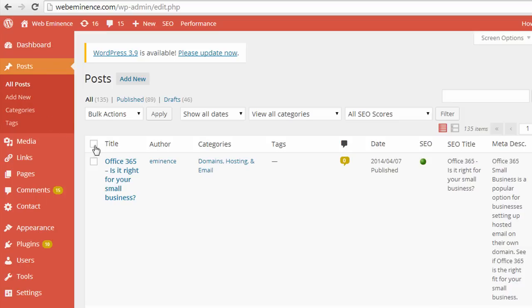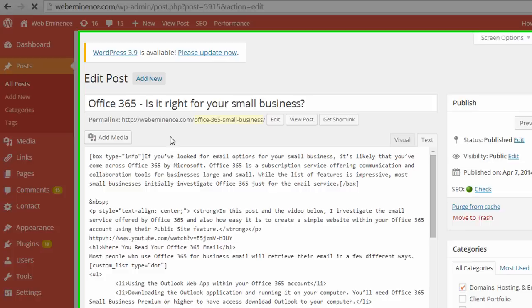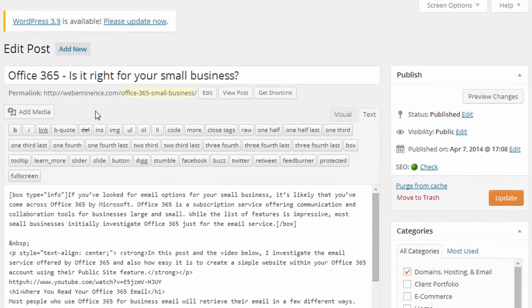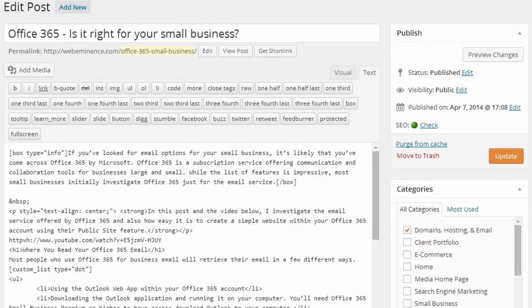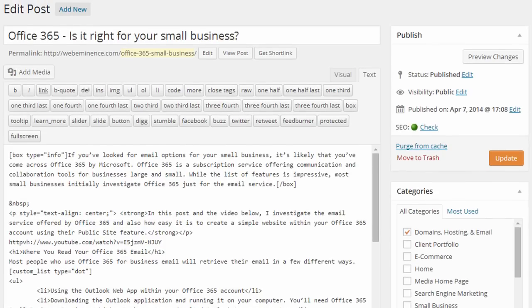And pages and posts work using a text editor, so it's different than most website builders where you drag and drop different elements to create your pages. With WordPress, you choose a design theme, and then the main content areas of your pages are built using this visual editor.